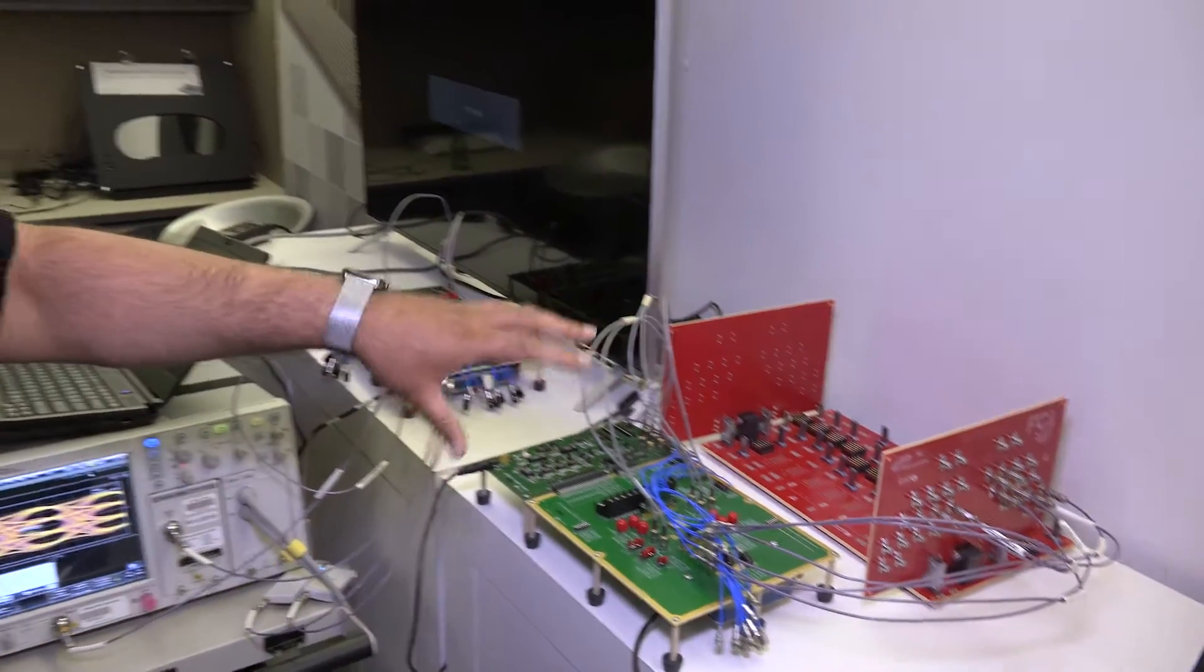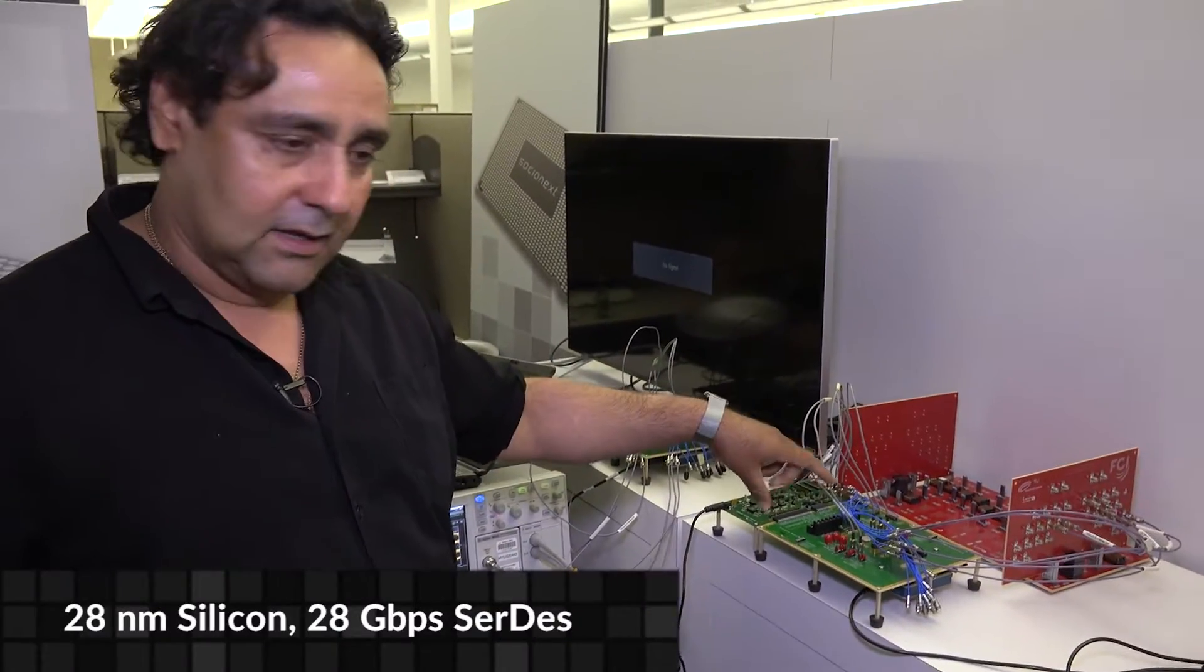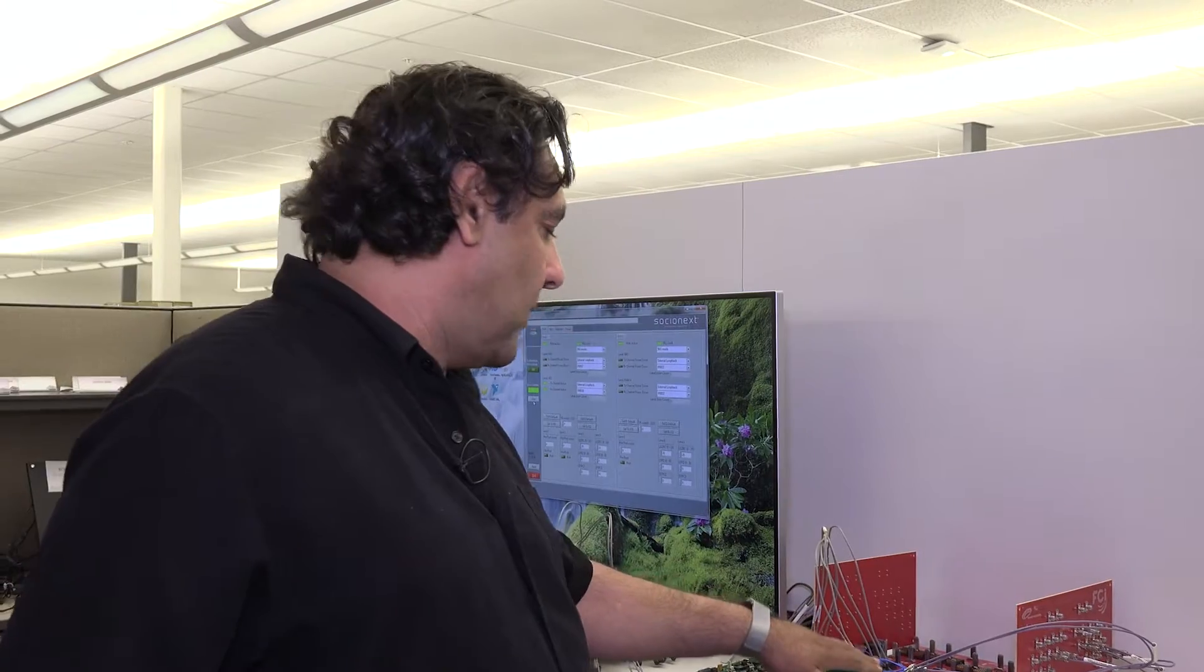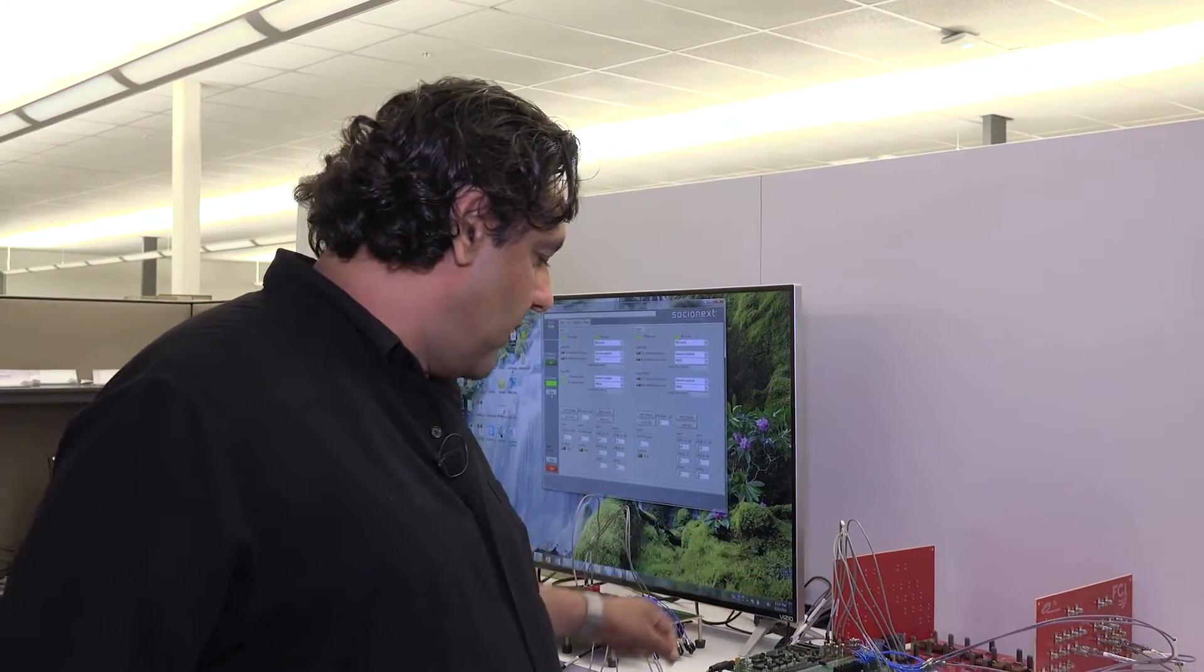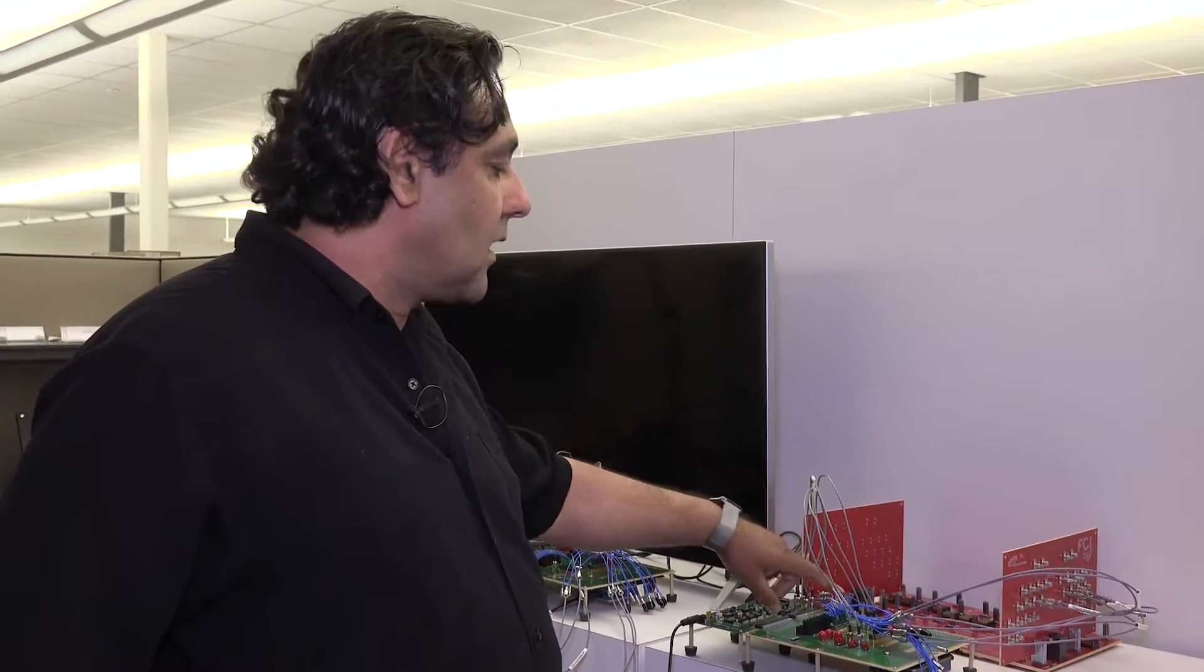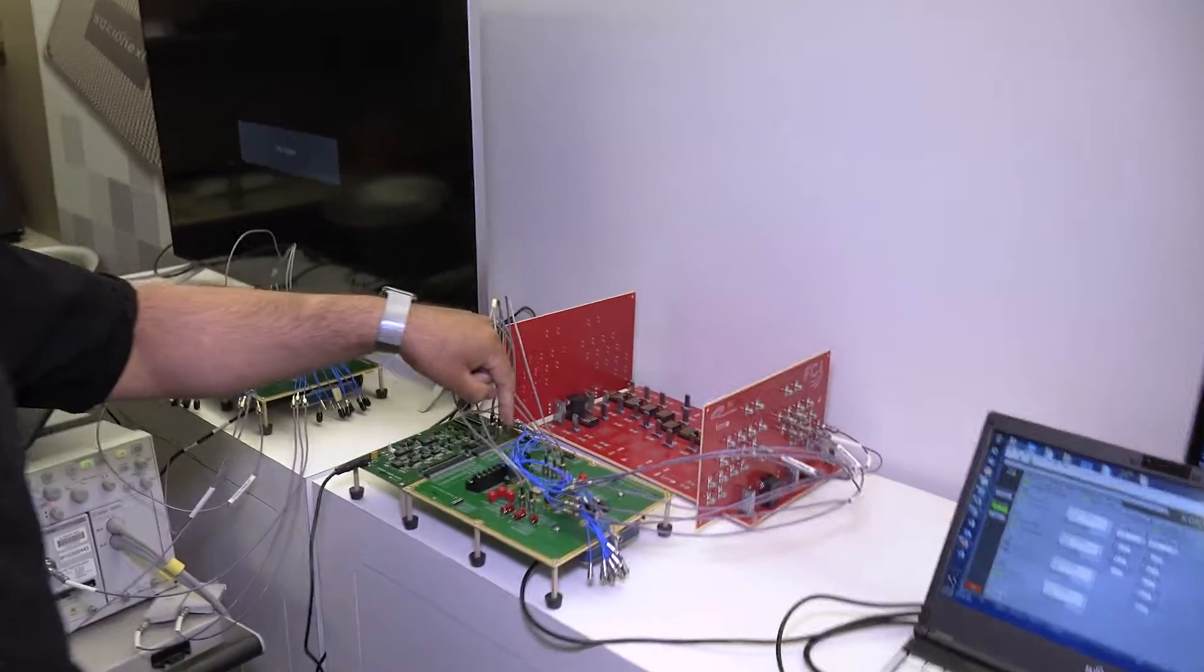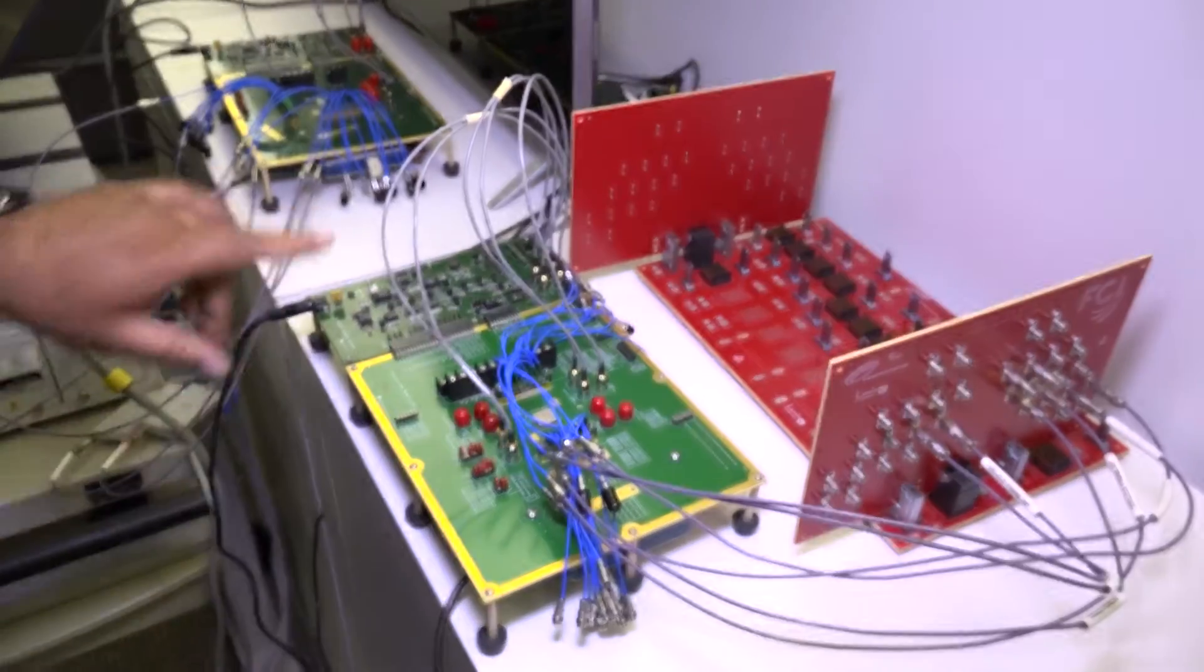Here we are showing at the high end, our 28 nanometer, 28 gig SERDES. This is the test chip with two by four macros. This is the power supply board where we get the power supply regulated plus the reference clock comes into this board.